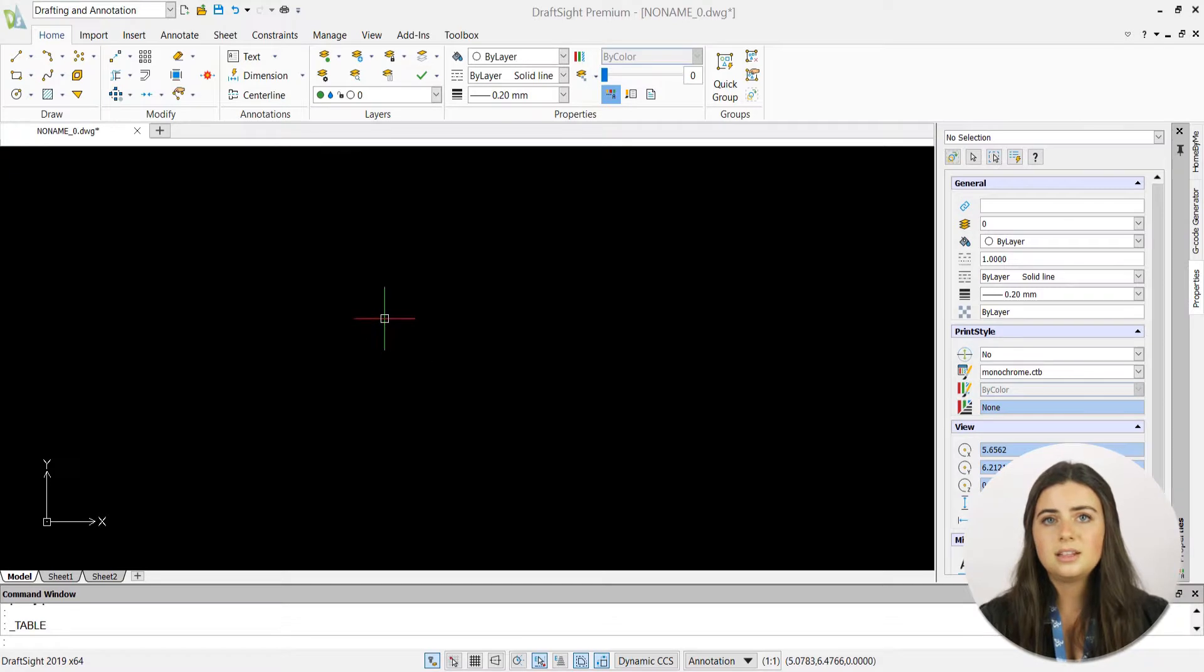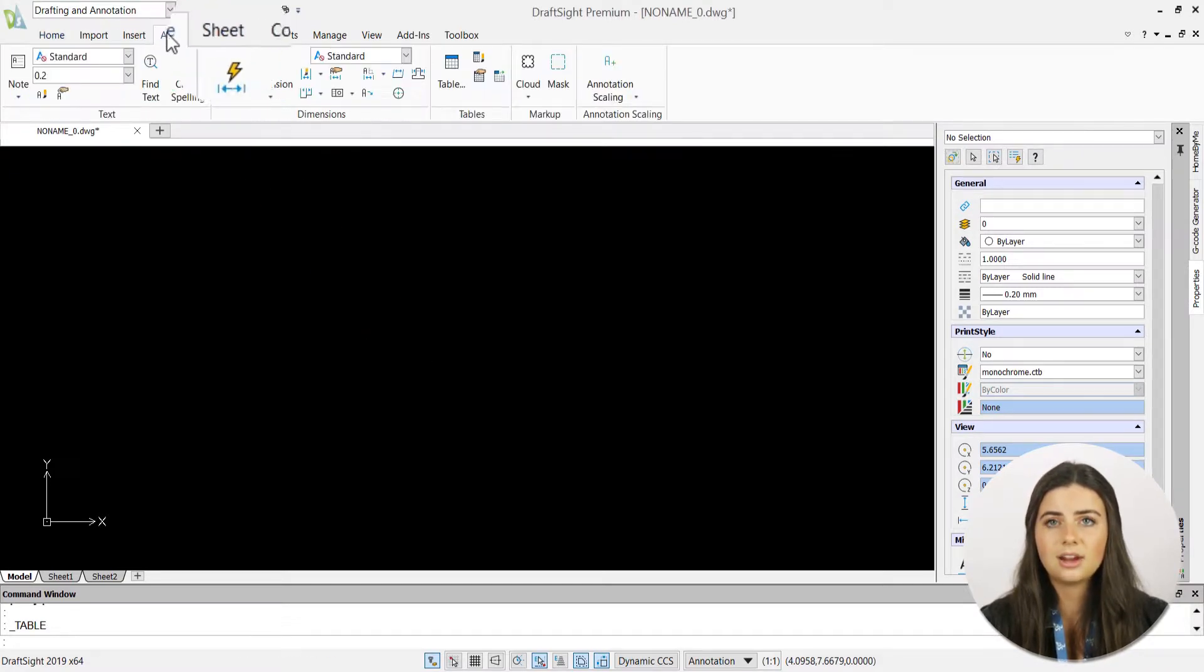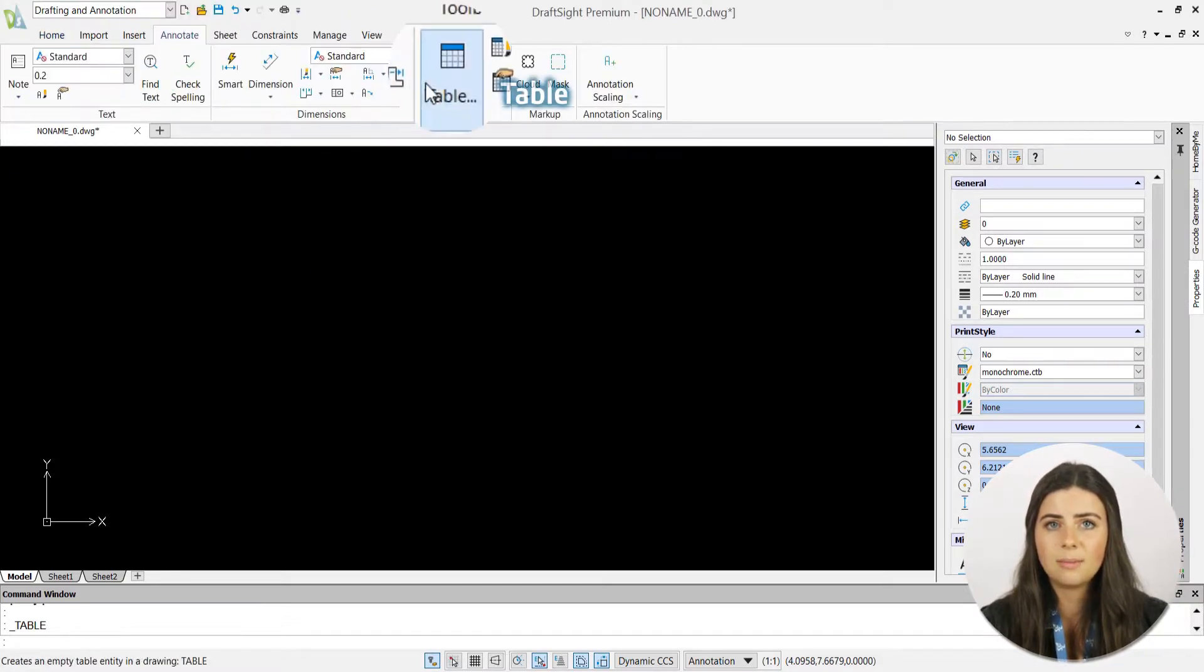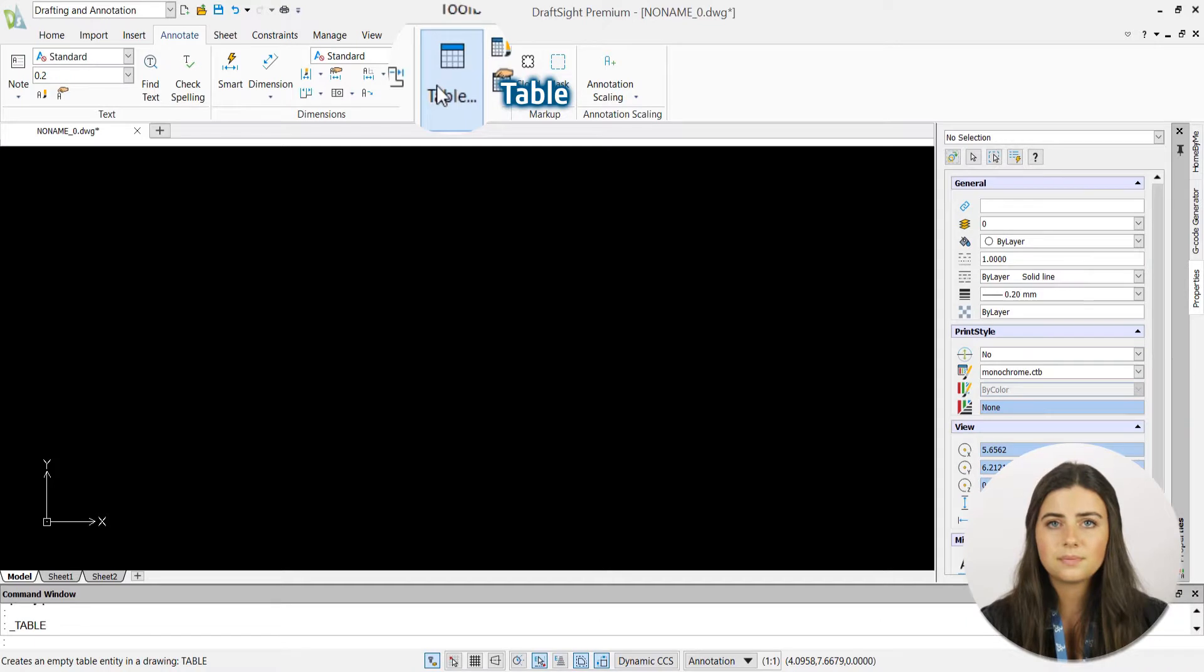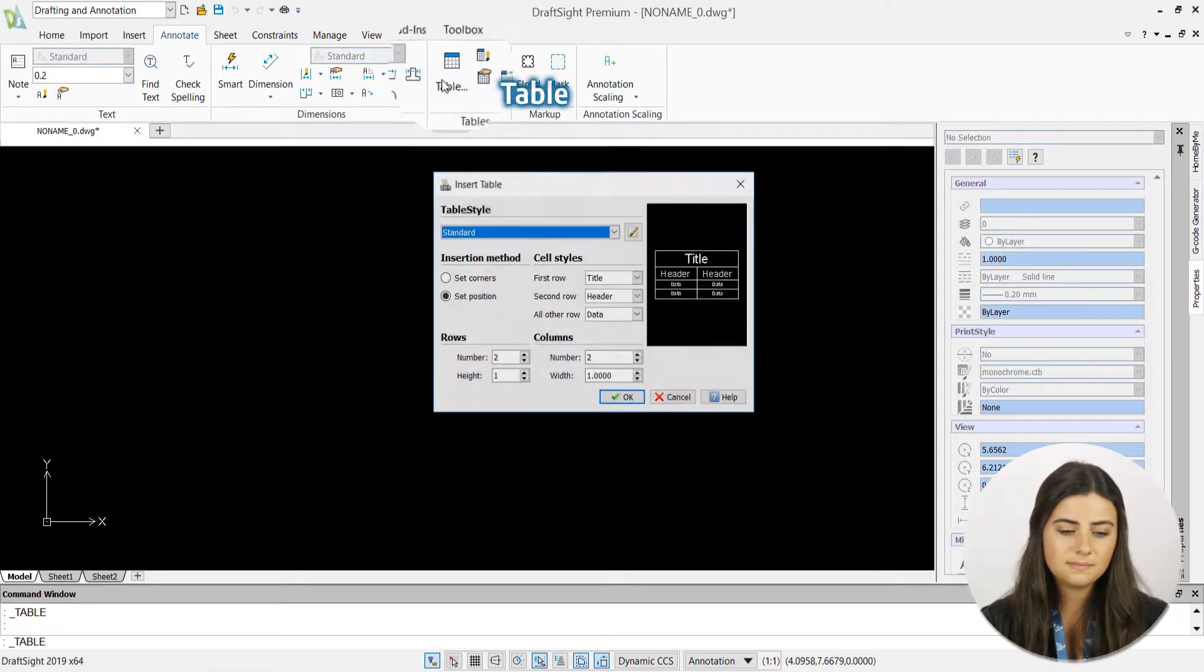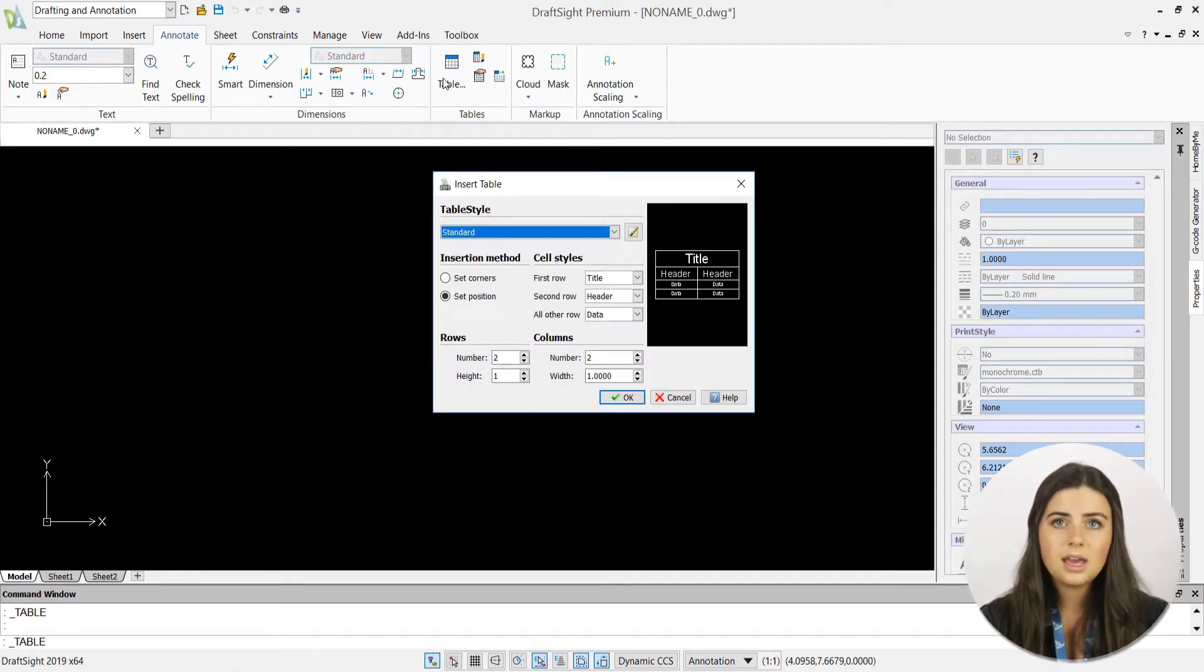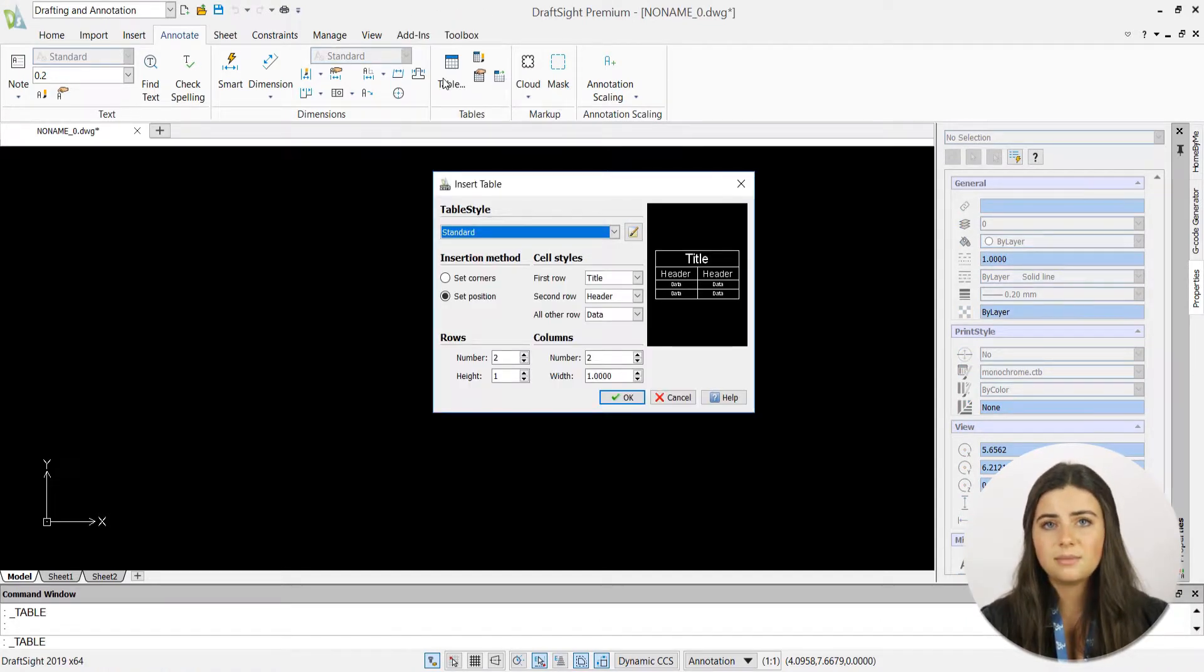The table icon is located in the table section under the annotate tab in the ribbon. When selected, a table settings window will appear,